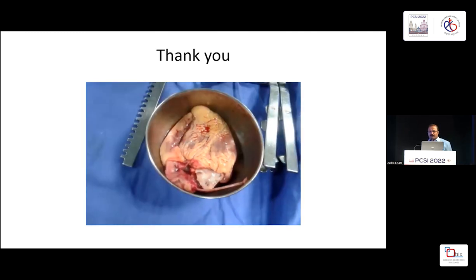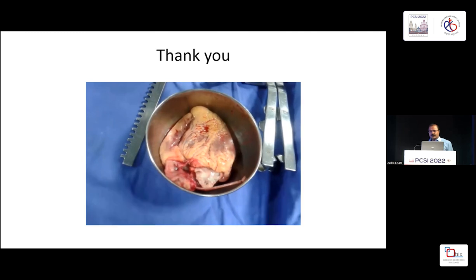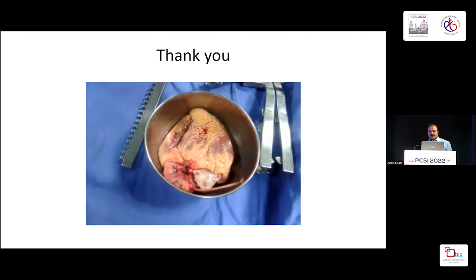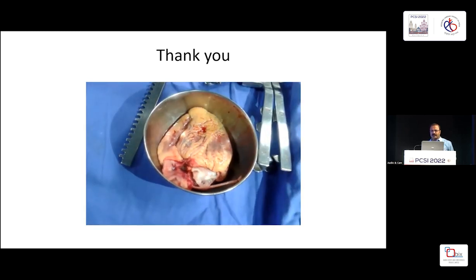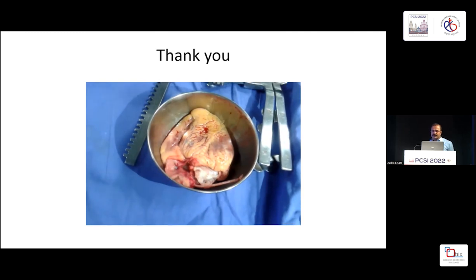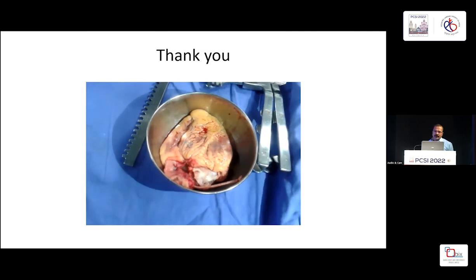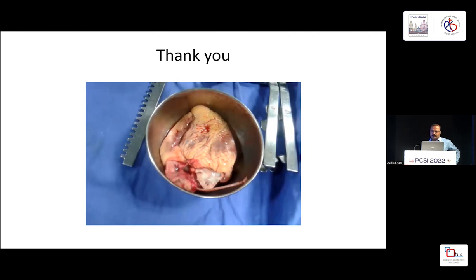In pediatrics we have not done desensitization, but in adults we have done it — almost two patients. They had blood transfusions before transplantation. PRA was almost 80%. We did desensitization initially with rituximab and then plasmapheresis. Before transplantation we did a virtual crossmatch.